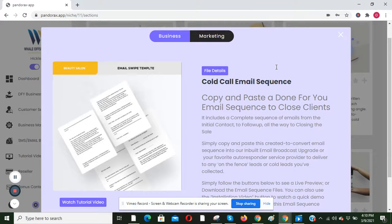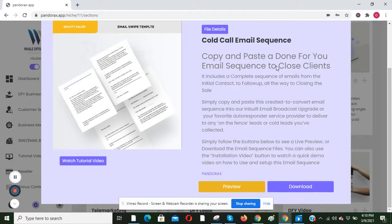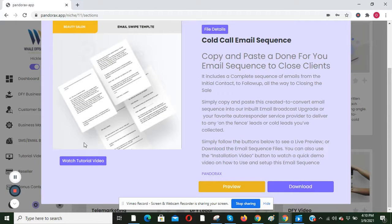Stay tuned because in our next tutorial video, I'm going to be showing you exactly how to make use of these templates. Stay tuned.